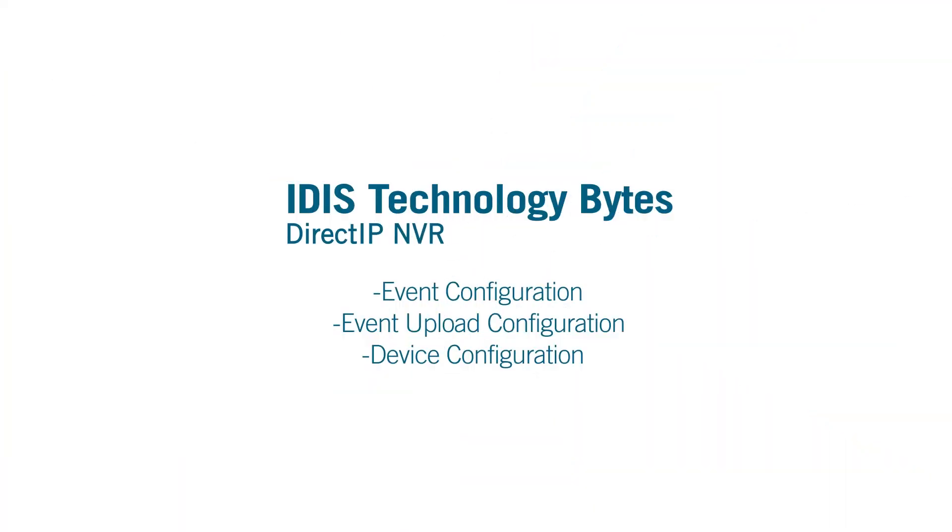That's it for now. Thank you for watching this episode of IDIS Technology Bytes. Please see our other tutorials covering various topics of IDIS products.